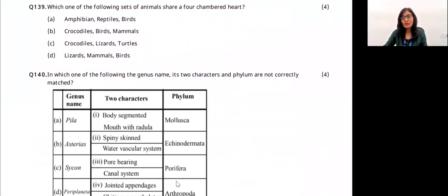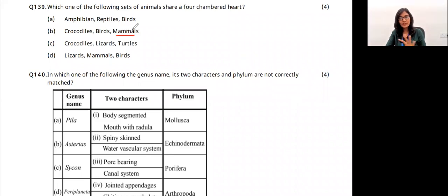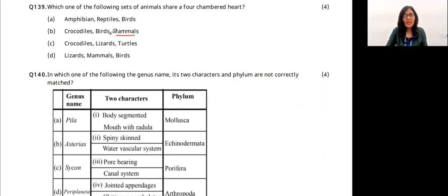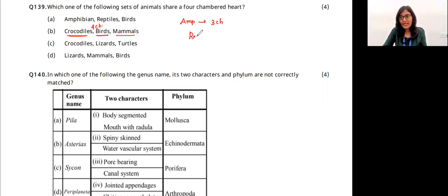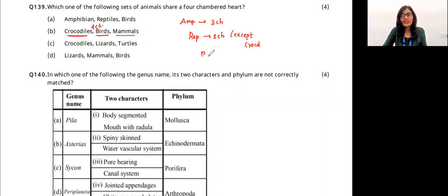Question 43: which set of animals shares a four-chambered heart? Mammals like humans have four-chambered hearts (two atria, two ventricles). Birds also have four-chambered hearts. Crocodiles have four-chambered hearts even though they are reptiles. Amphibians have three-chambered hearts, and most reptiles have three-chambered hearts except crocodiles. So birds, mammals, and crocodiles have four-chambered hearts. The answer is option B.